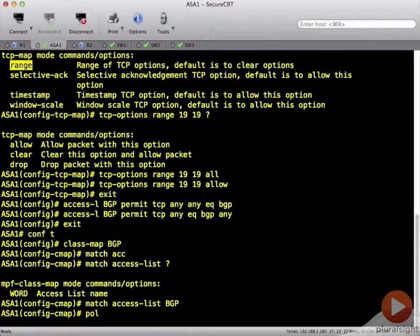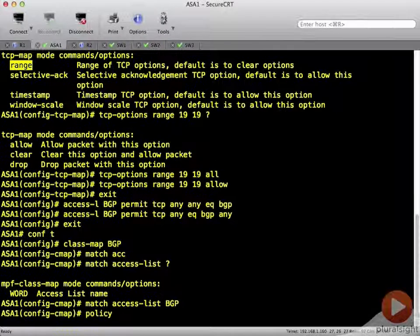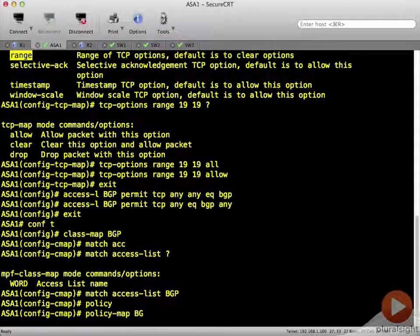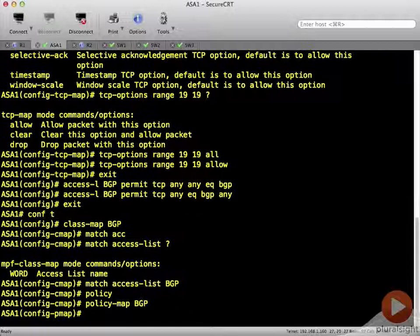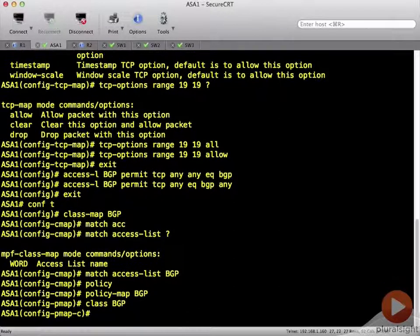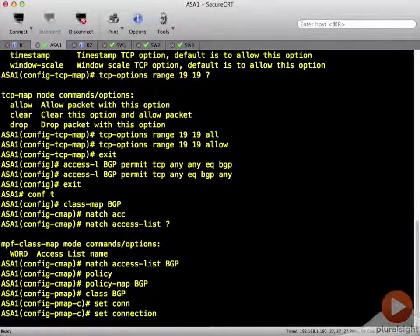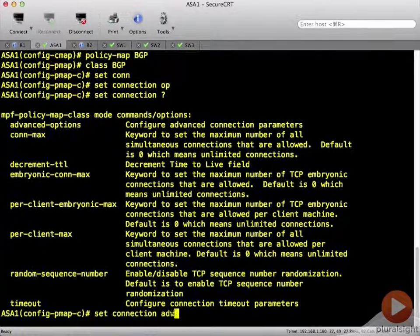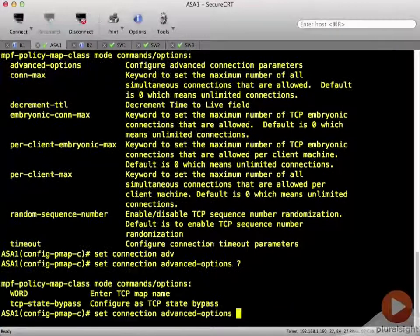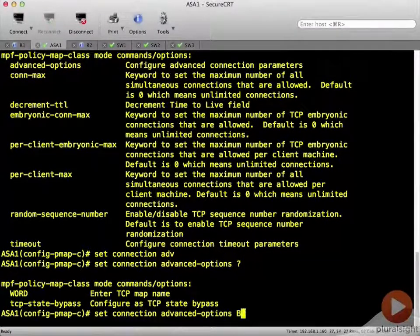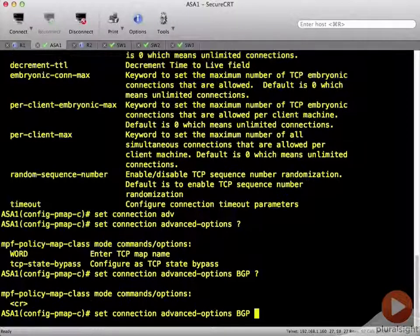Now we're going to create a policy map. And we reference the class map. We're going to set connection, advanced options. And then we're going to enter that BGP TCP map.